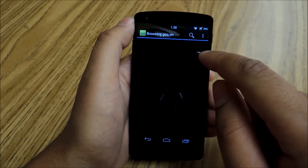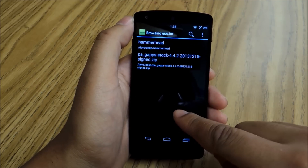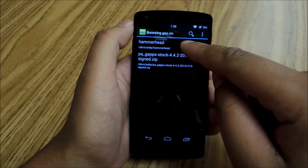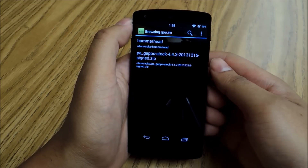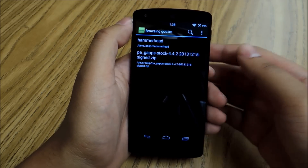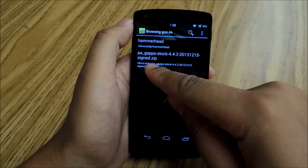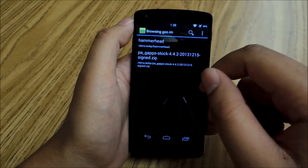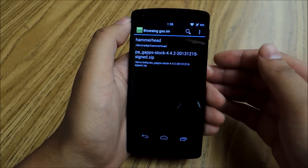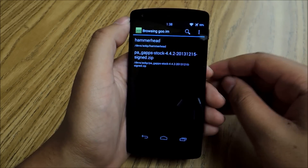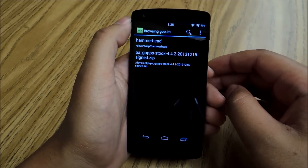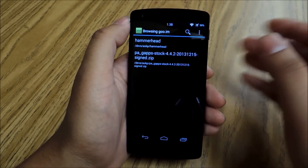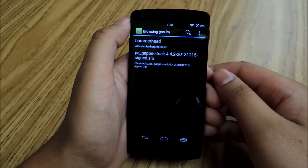It'll take you to a download screen. You'll see a link for Hammerhead, which is the name of the Nexus 5 — it's a code name that Google's given. And you'll see down here GApps, which stands for Google Apps. When you flash custom ROMs, oftentimes it'll break the Google app functionality, so you won't be able to use apps like Gmail or sign into the Play Store.